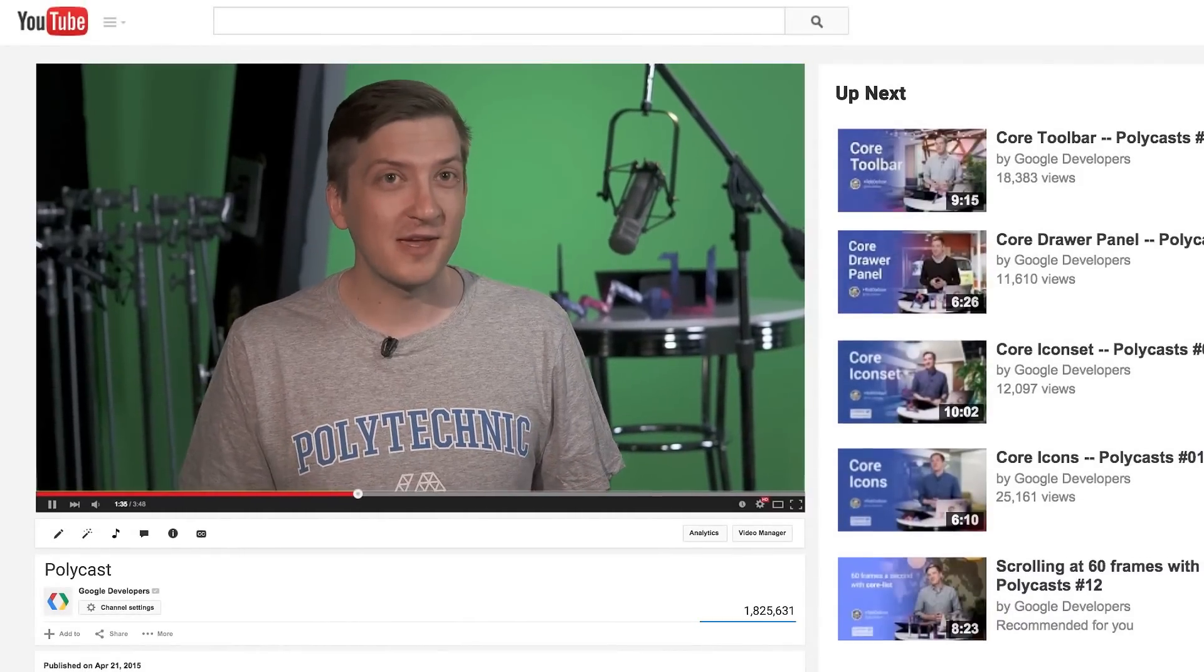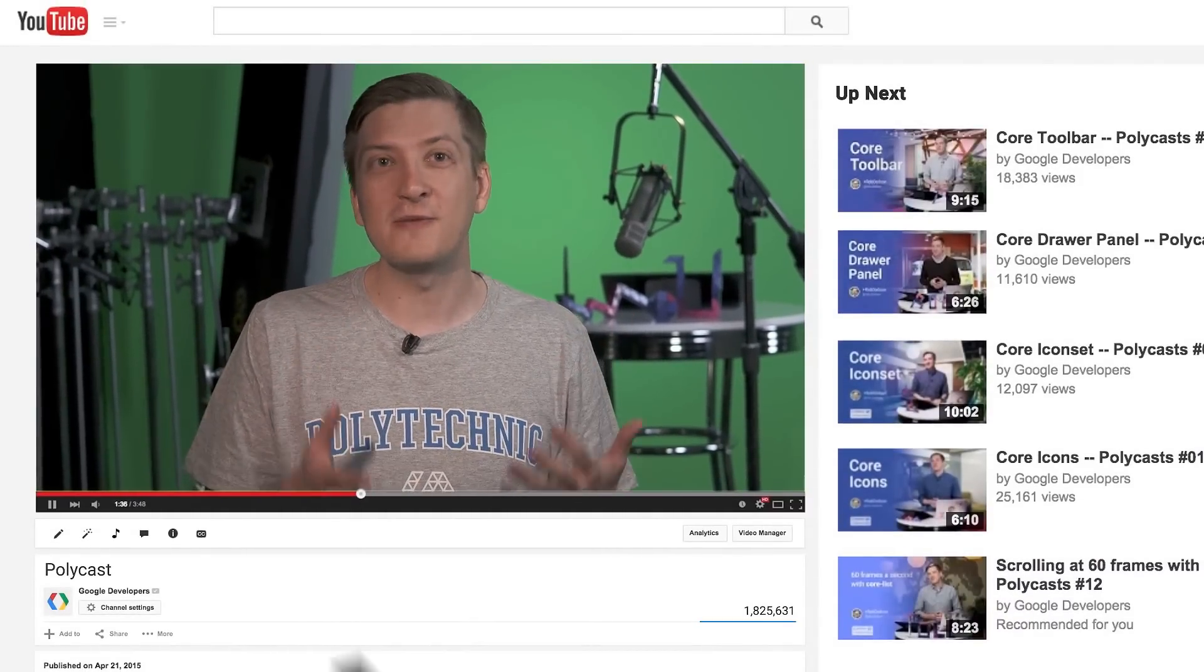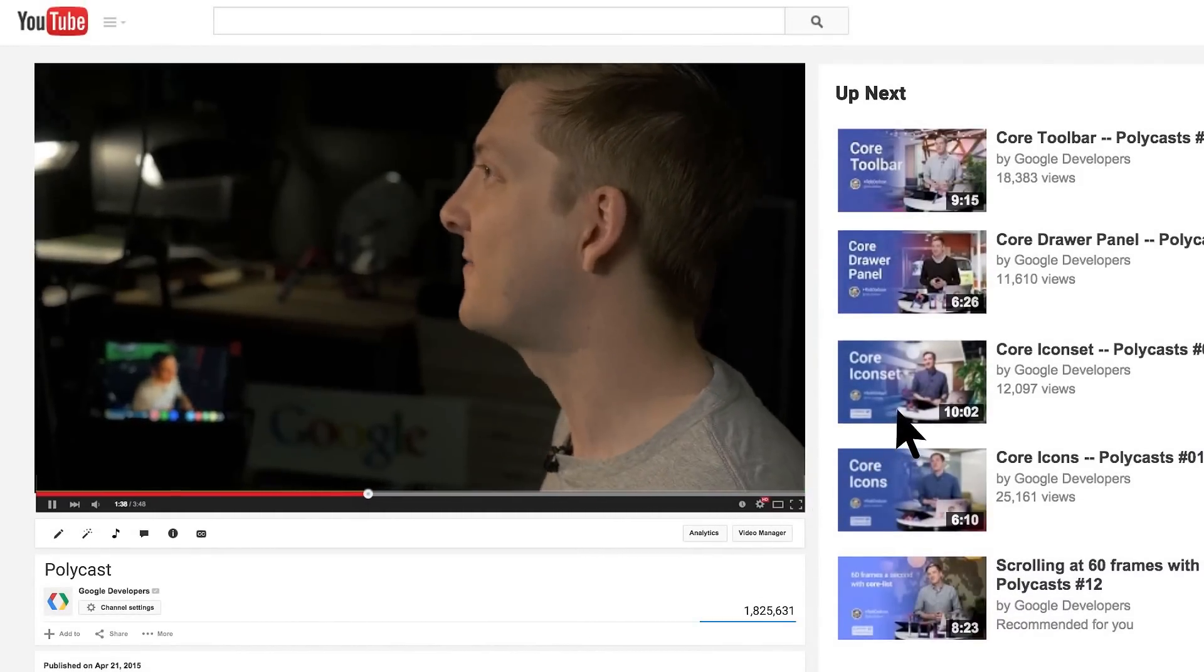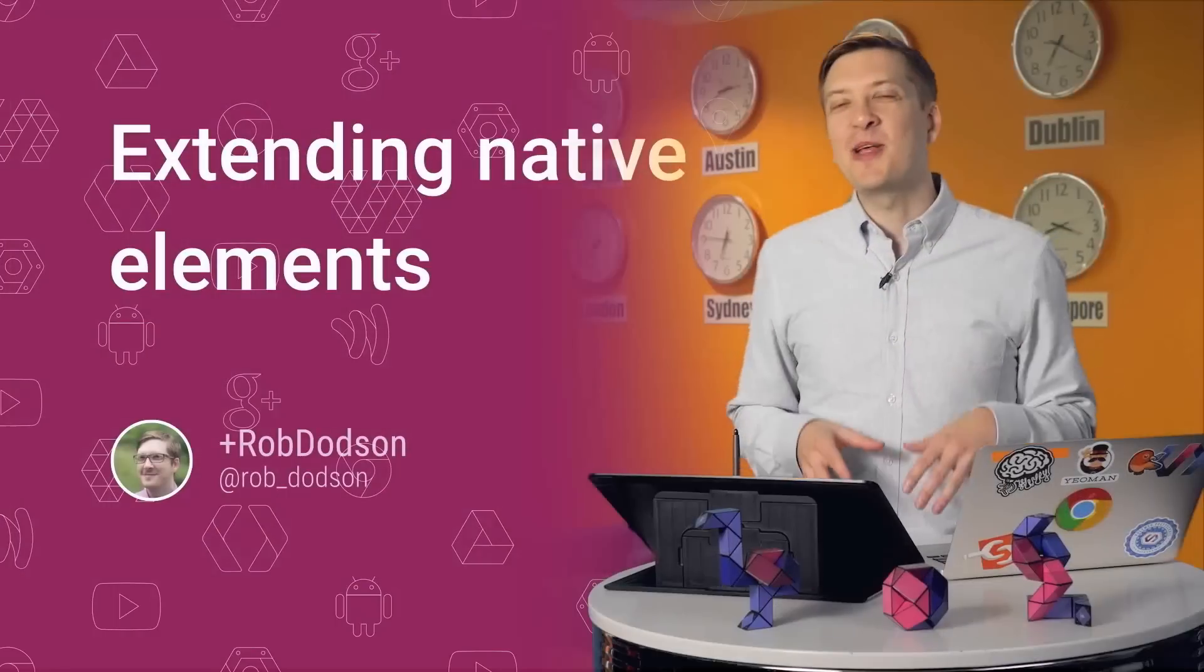One thing I would say to any developer watching is that if you really like the show, leave me a comment down there on YouTube. I read all of the comments. I try to respond to as many as I possibly can, and when you leave a really good question, we can highlight it in future episodes.